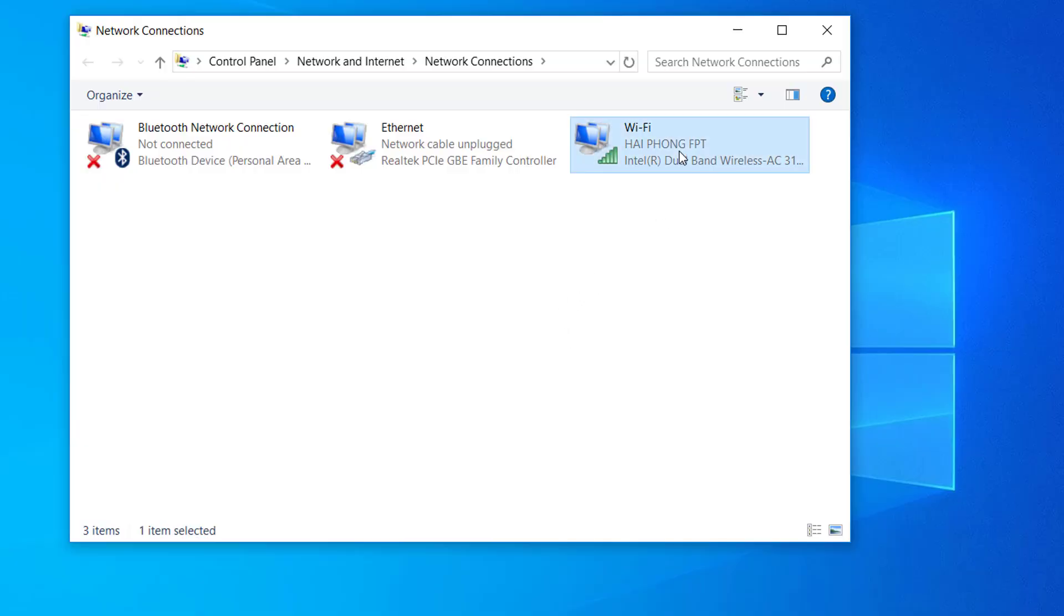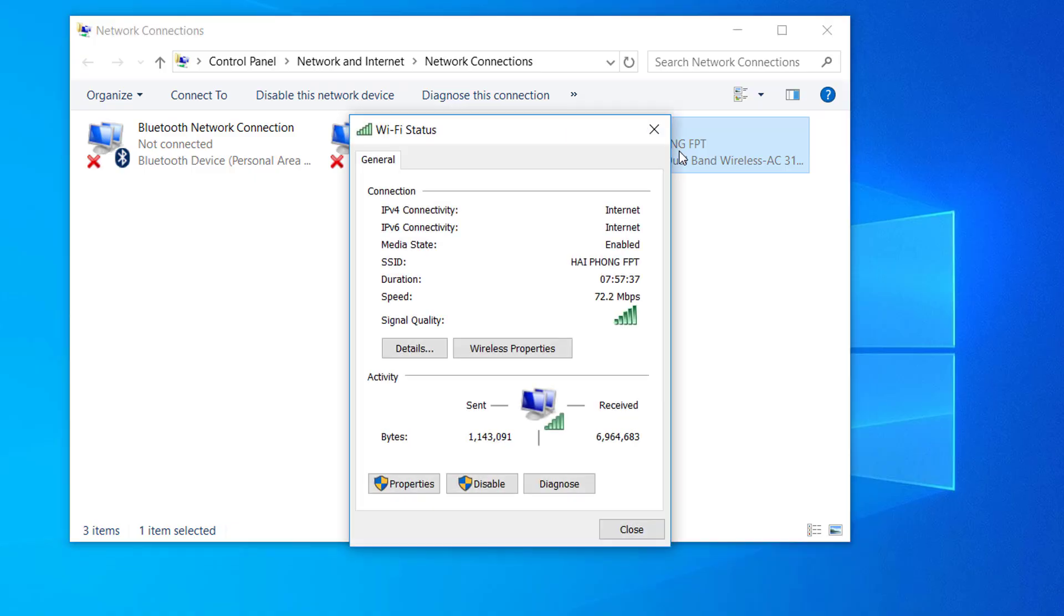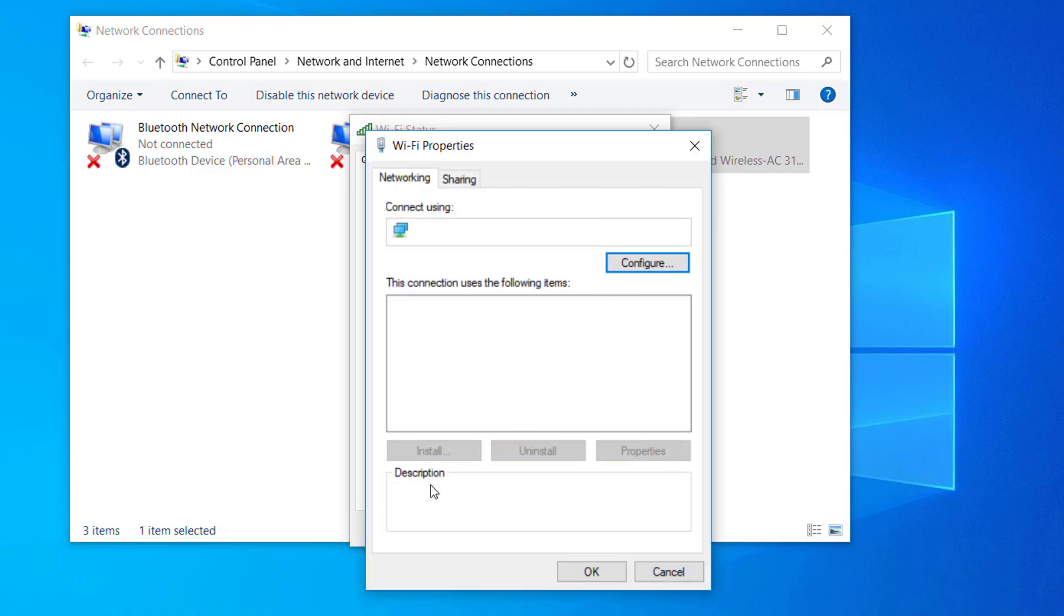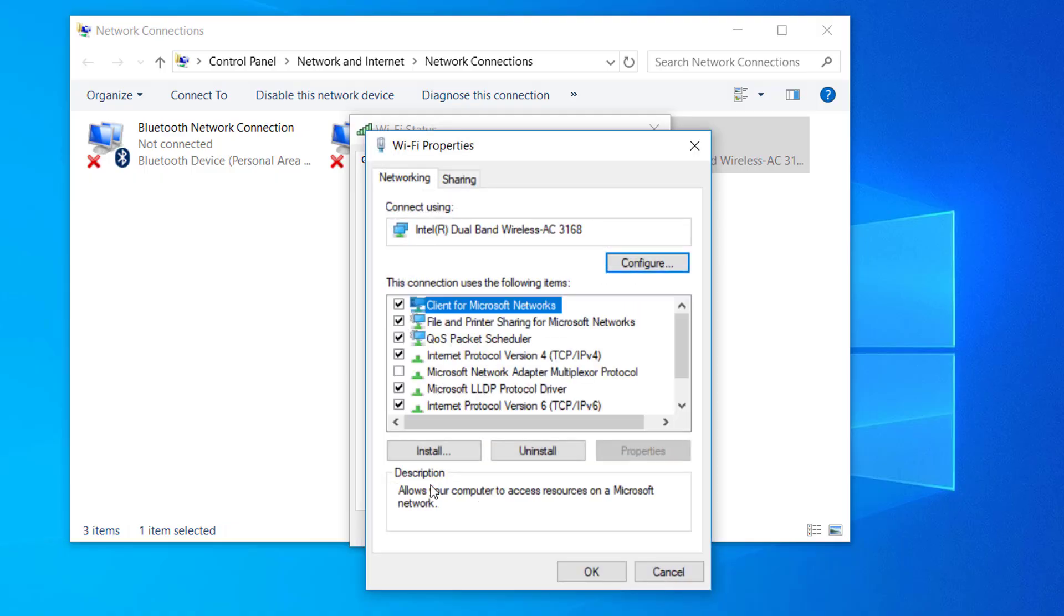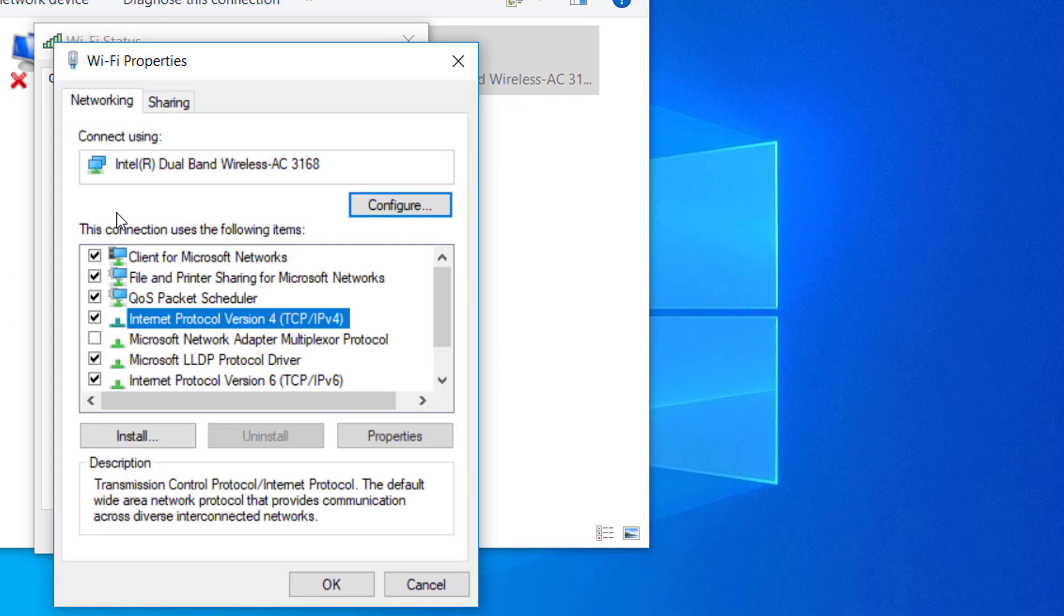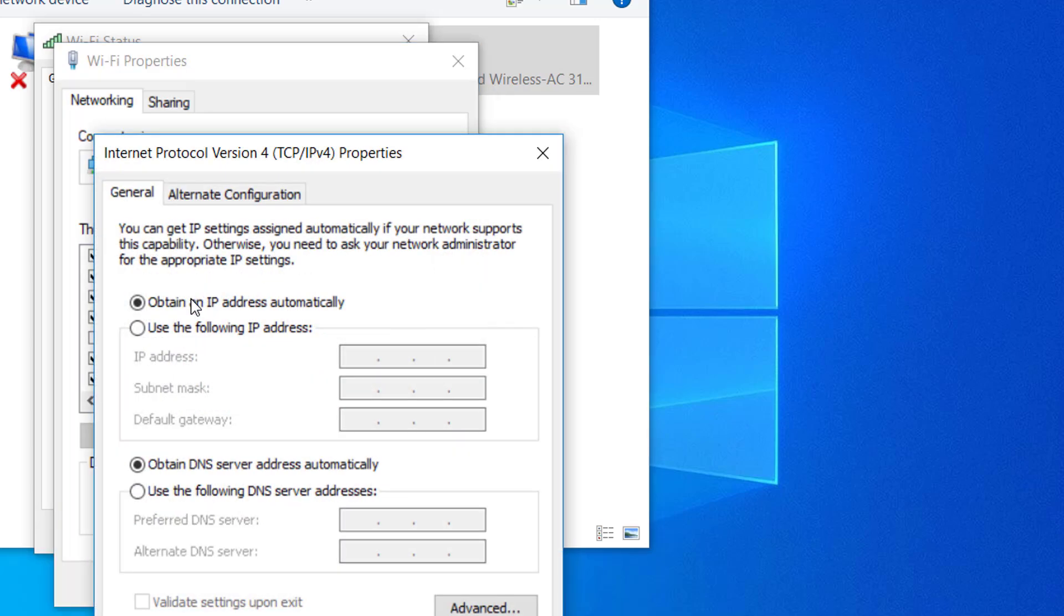Select the connection that you want to configure the Google public DNS for. Inside the Wi-Fi Ethernet Properties screen, go to the Networking tab and go to the Settings box under this connection uses the following items. Select Internet Protocol Version 4 and click the Properties button.